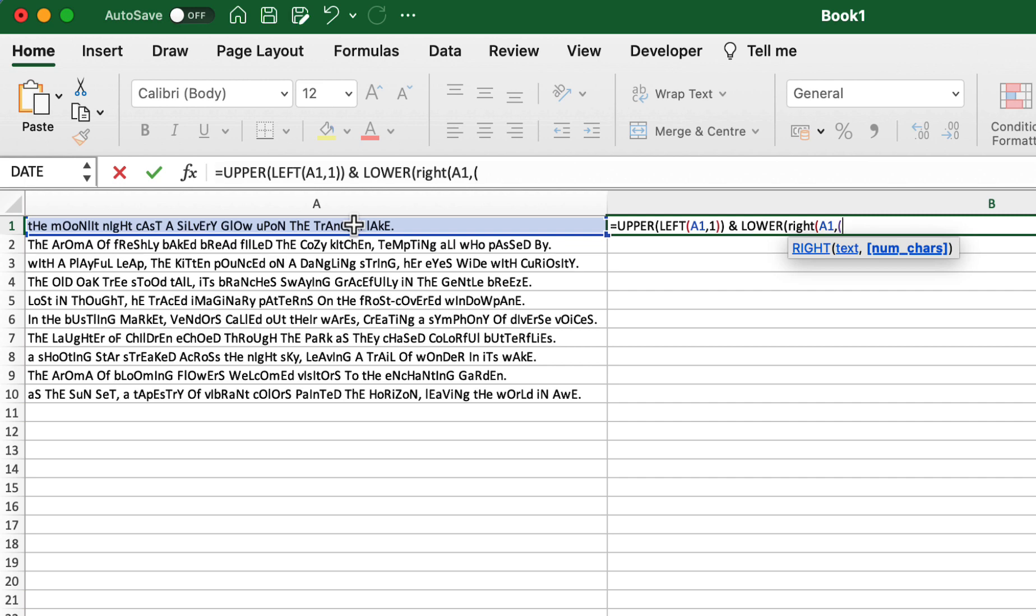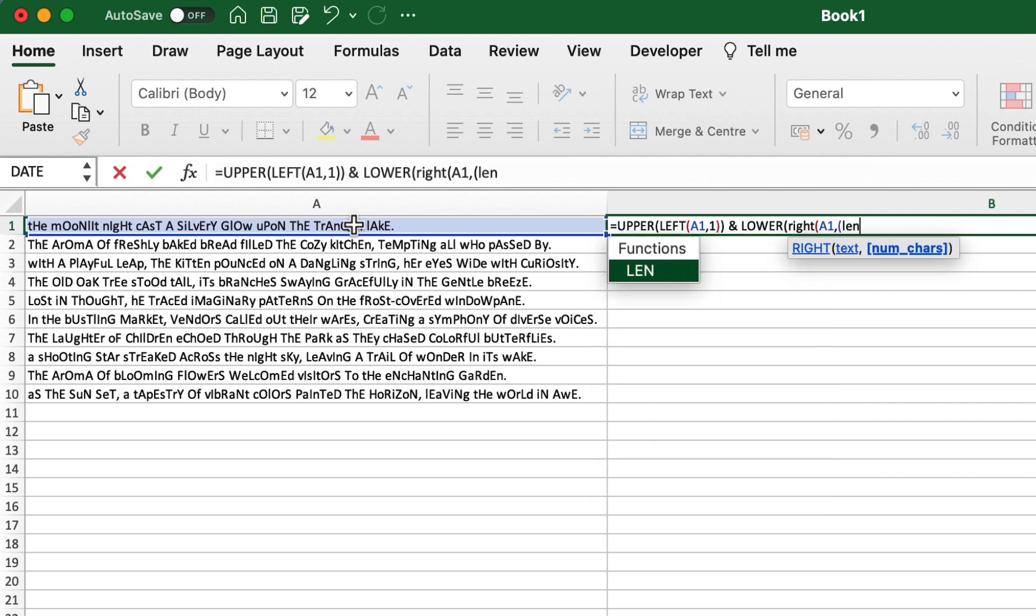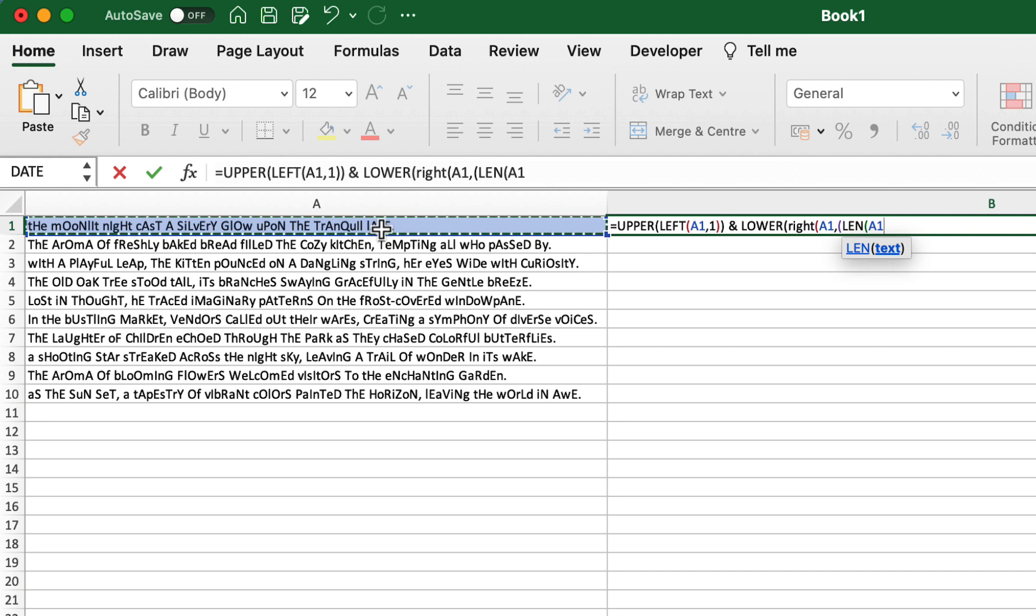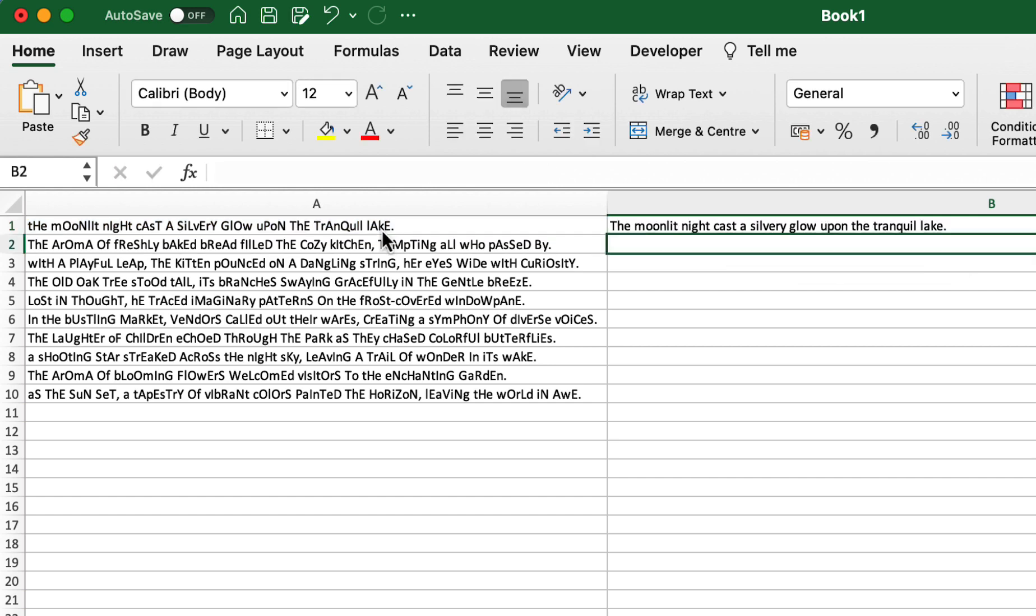And now for the number of characters, as we don't want to count all of them, we can use the length function, which is just LEN. Select the cell, but we want to go one back, so we want to use the last character, and then close it all up.